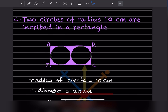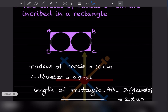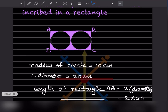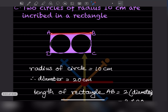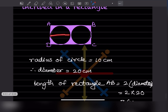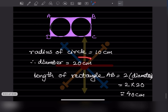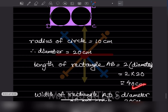Two circles of radius 10 centimeter are inscribed in a rectangle. The diameter of each circle = 20 centimeter. The length of the rectangle AB = 2 × diameter = 2 × 20 = 40 centimeter, and the width = 20 centimeter.